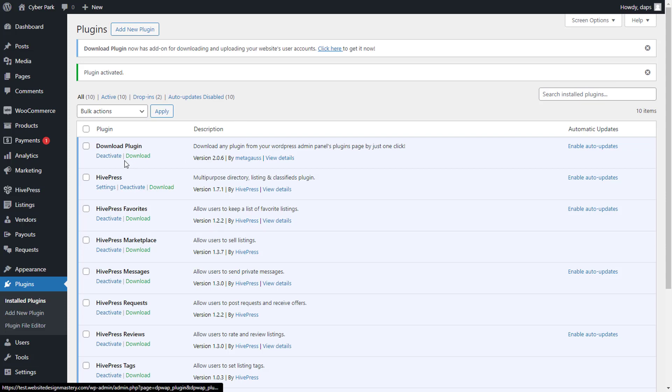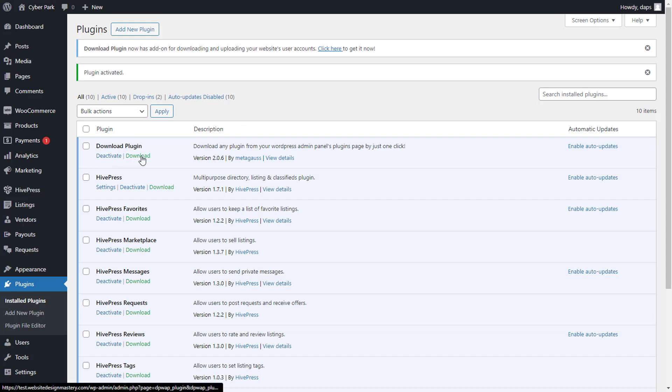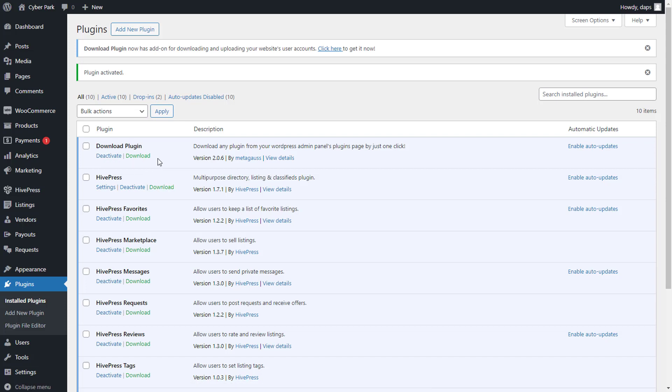This plugin is installed and activated. You would see that in your plugin directory now you have the option not just to install or deactivate this plugin, but also download this plugin. So for example, let's download this plugin now called Download Plugin. I can hit this button here to download.